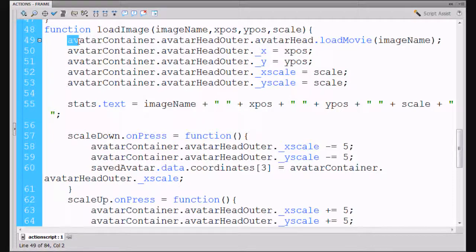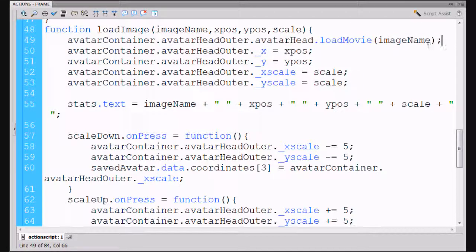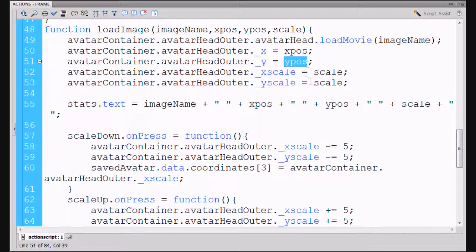But all we did was we loaded the movie with the image name, but we did not take advantage of the x position, y position, and scale information. So then afterwards I added these lines right here: avatar container dot avatar head outer underscore x equals x position, which is our saved x position, which is our saved y position that we are passing it, from our array and our scale which we are passing it, so we set the x scale.